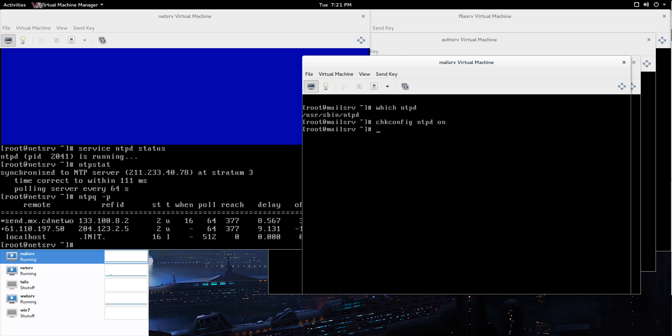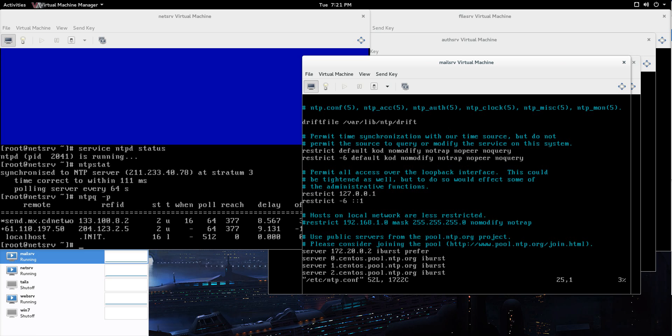And after that, service ntpd start. And it's already going. It's running. Next thing we're going to do is let's go into the config file. So, vi /etc/ntp.conf. And I made a couple changes in this one.